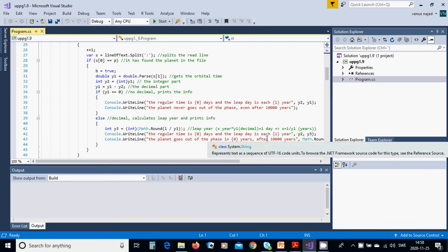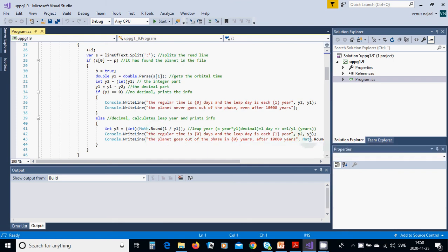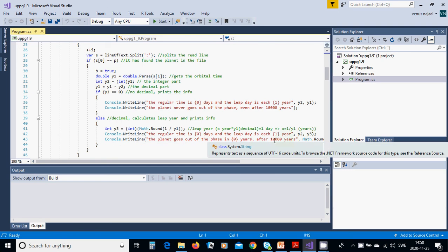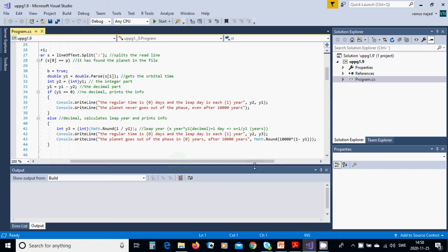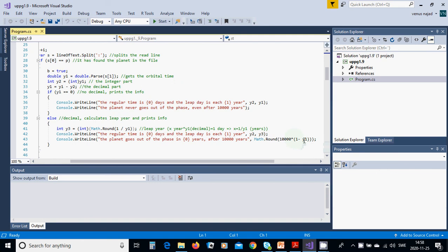The leap day is each y3 years and console write line: the planet goes out of phase in math round 10,000 multiplied by 1 minus y1.